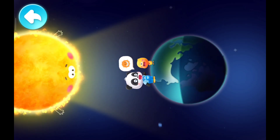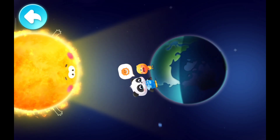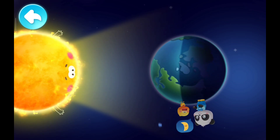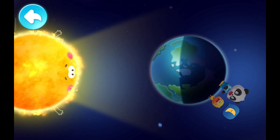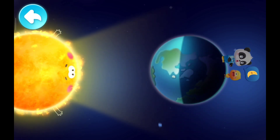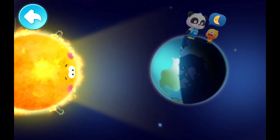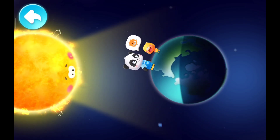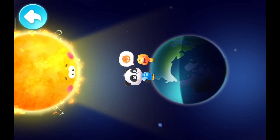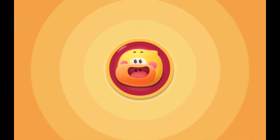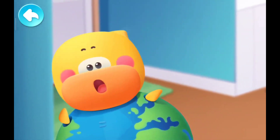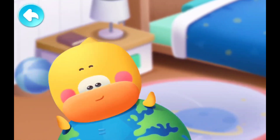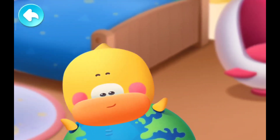You're right! One rotation of the Earth is one day. After day comes night, and after night comes day again. The Earth spins like a top and that's the reason why day and night occur.